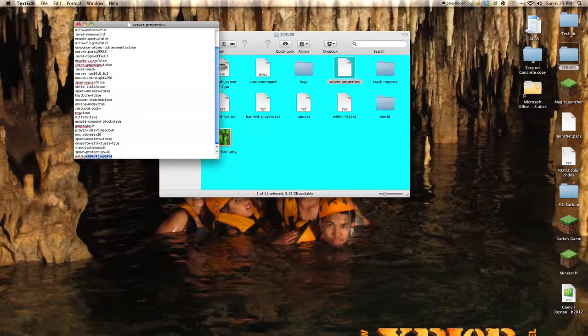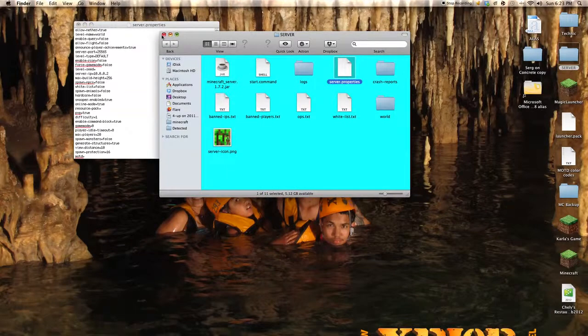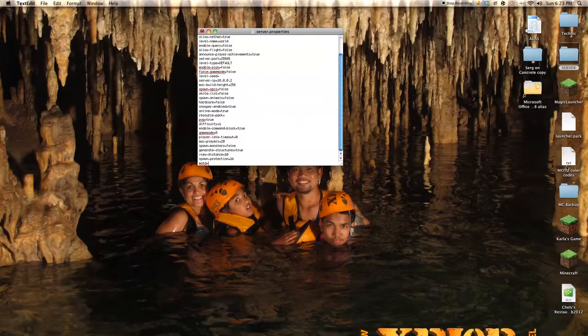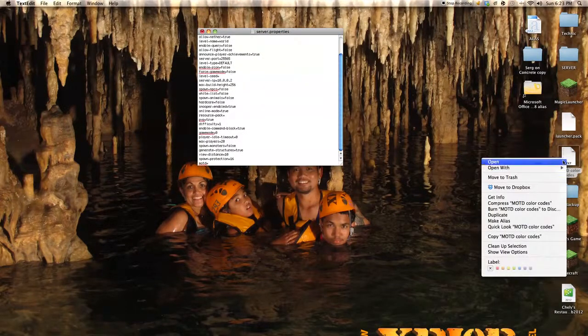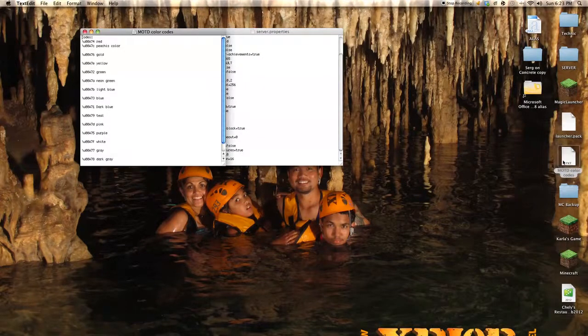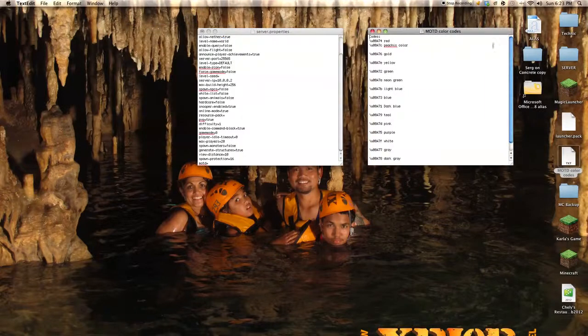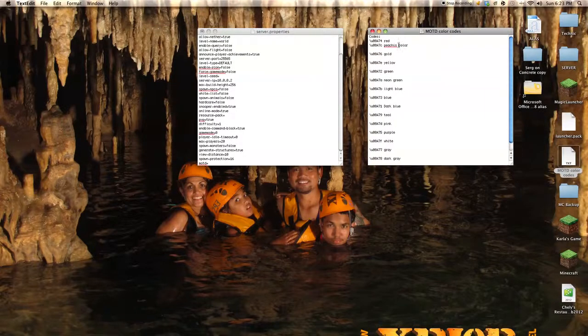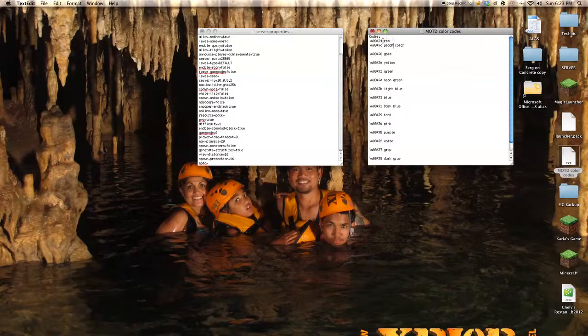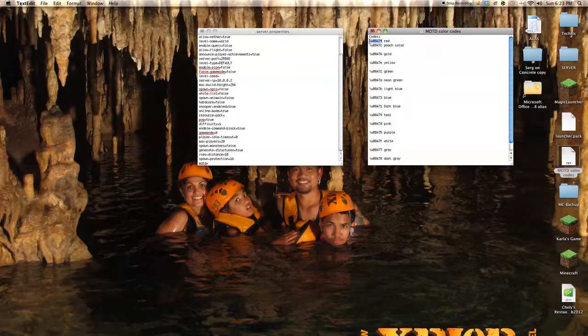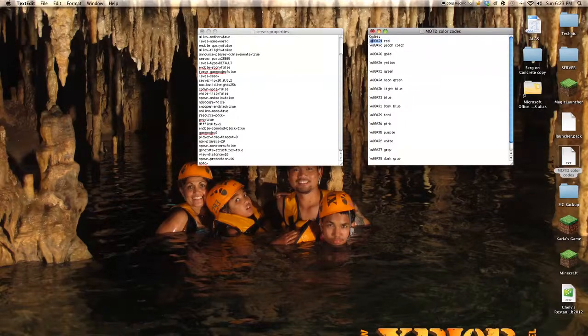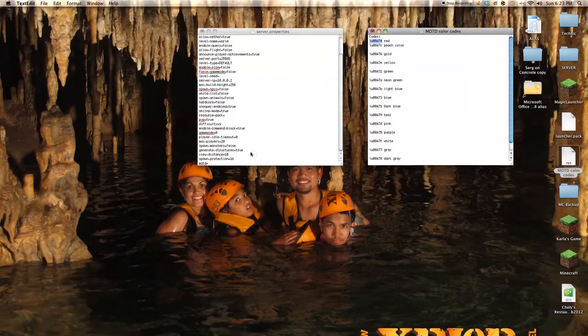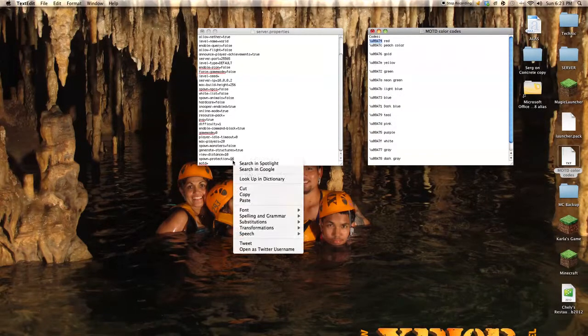Let me just take all that out. And then, what you want to do is you want to get MOTD color codes and you just want to copy one of the codes and then paste it here.